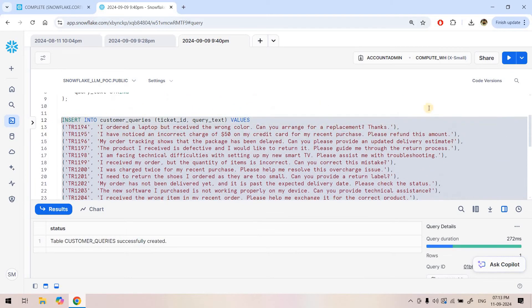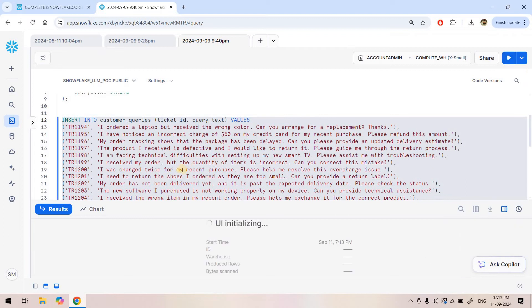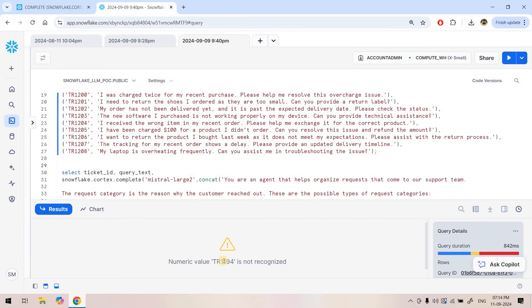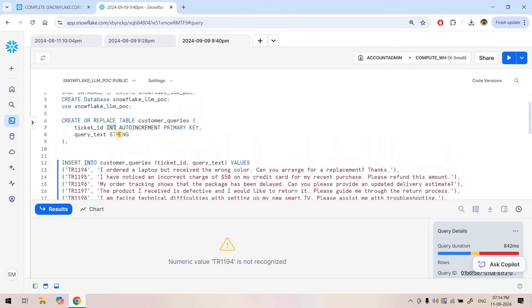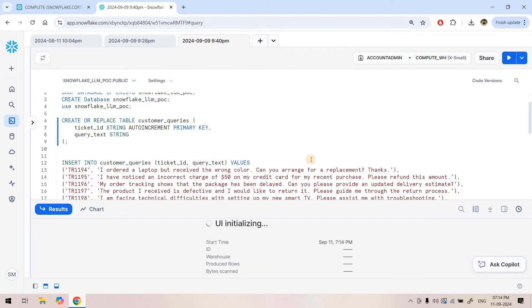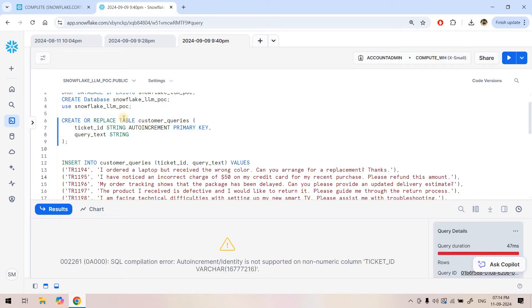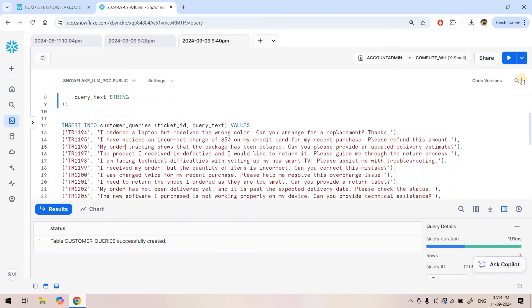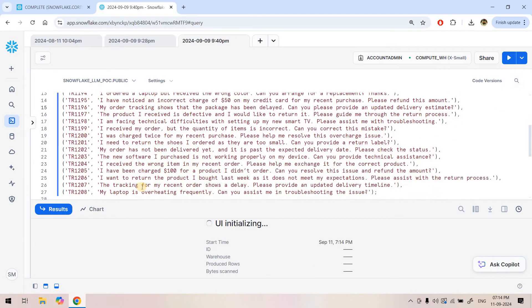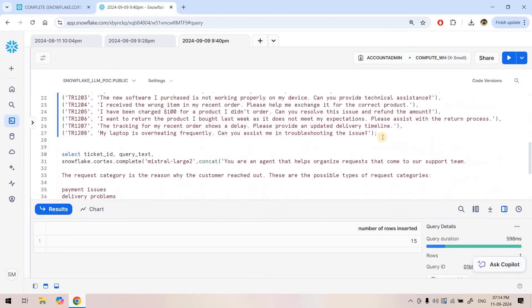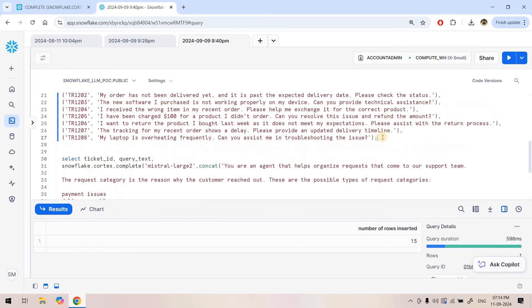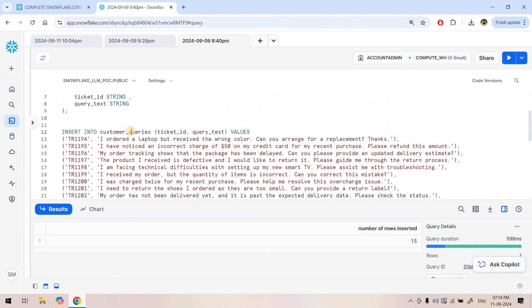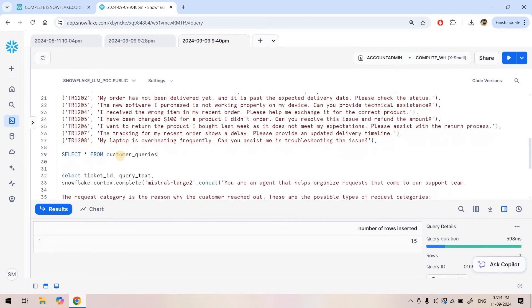As a first step, I will insert all these data points in this table. Here we are getting some issue. This is not recognized. I think ticket ID should be string type. I will just update this. This auto-implement is not needed. Ticket ID, let us consider simple string. Here we will have our insert query, and once it is done, I can execute select star from our table name customer queries.